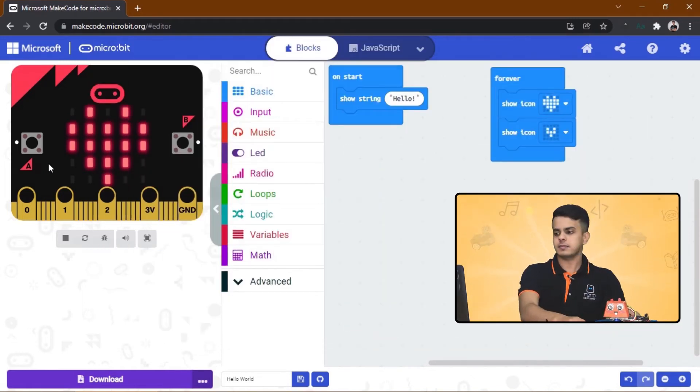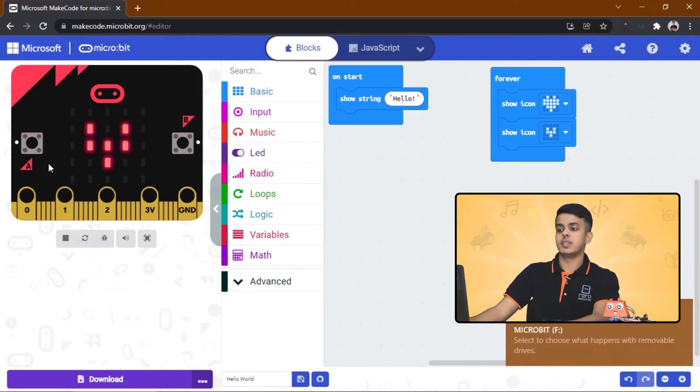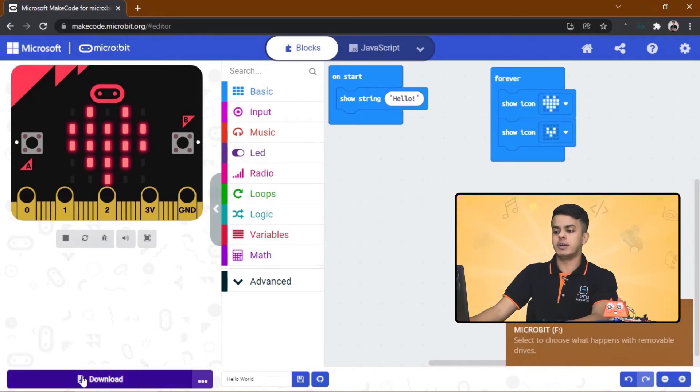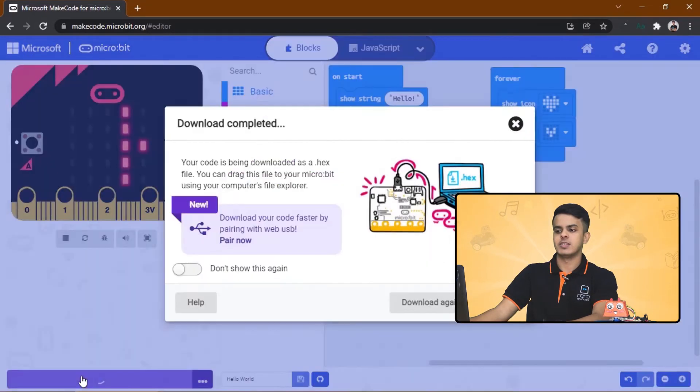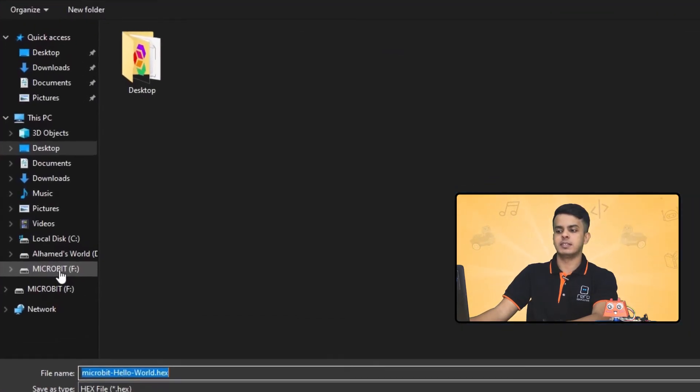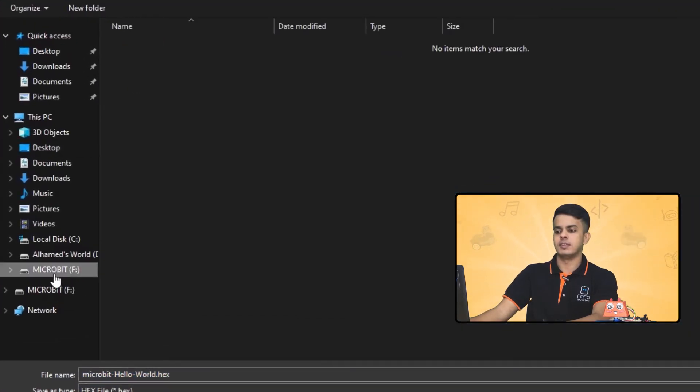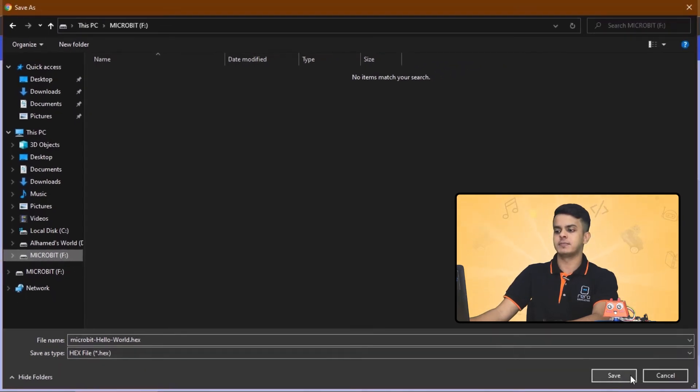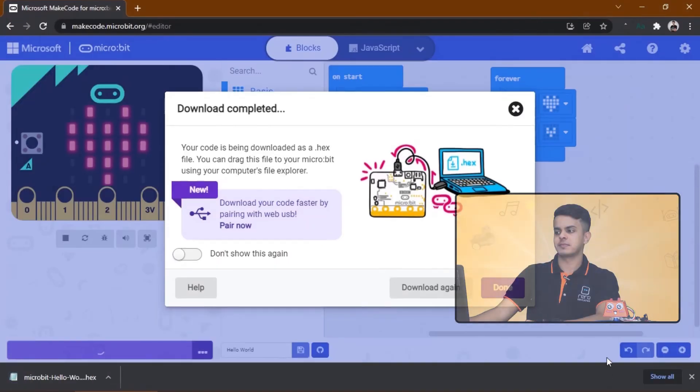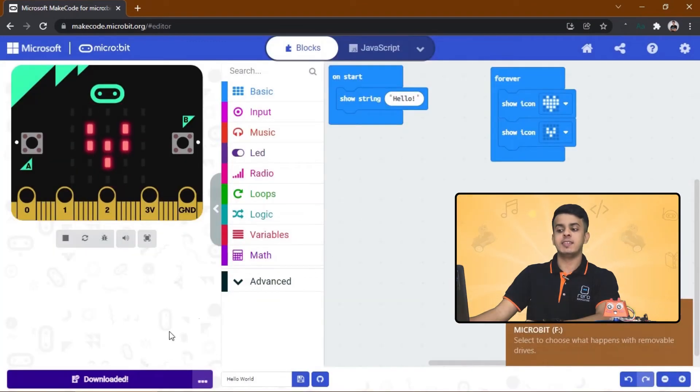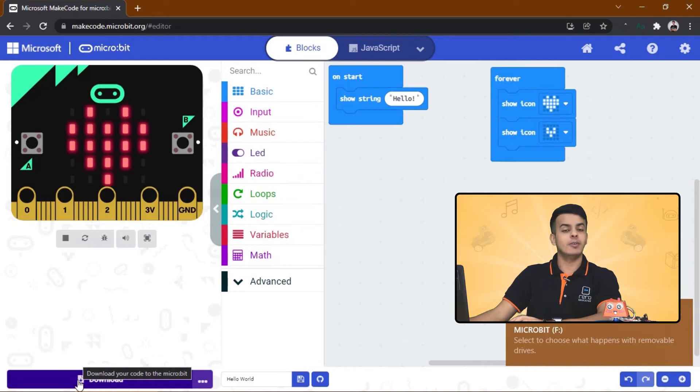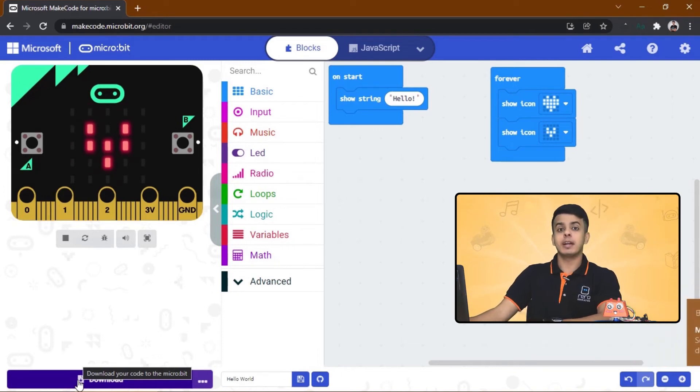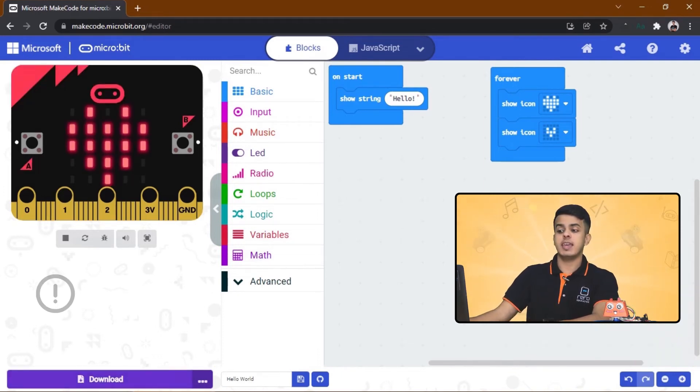And then go to the download button over here and click on it. Choose Micro:bit on the left side over here and click Save. Once this icon appears to you, that means the code has been downloaded to your Micro:bit successfully.